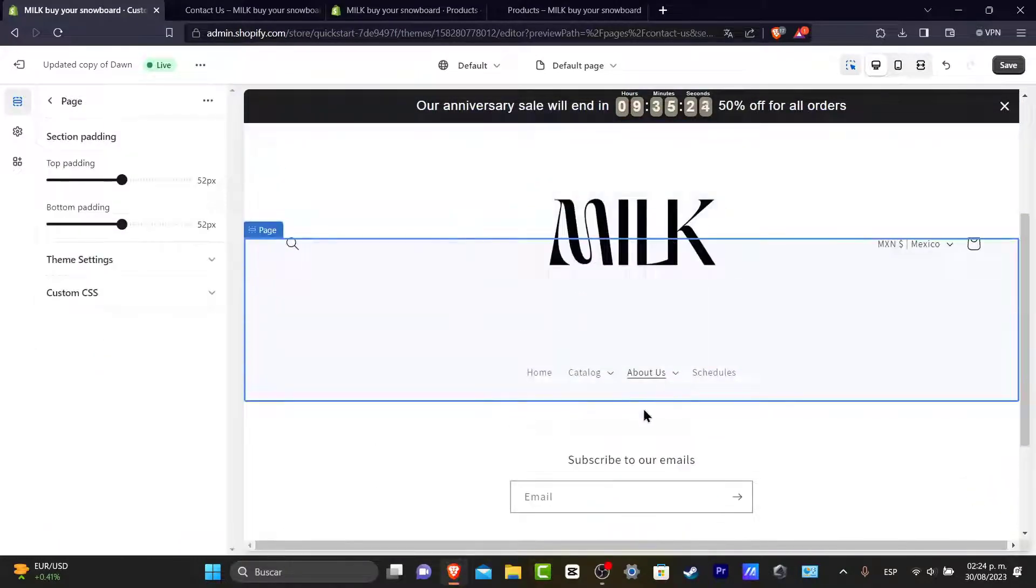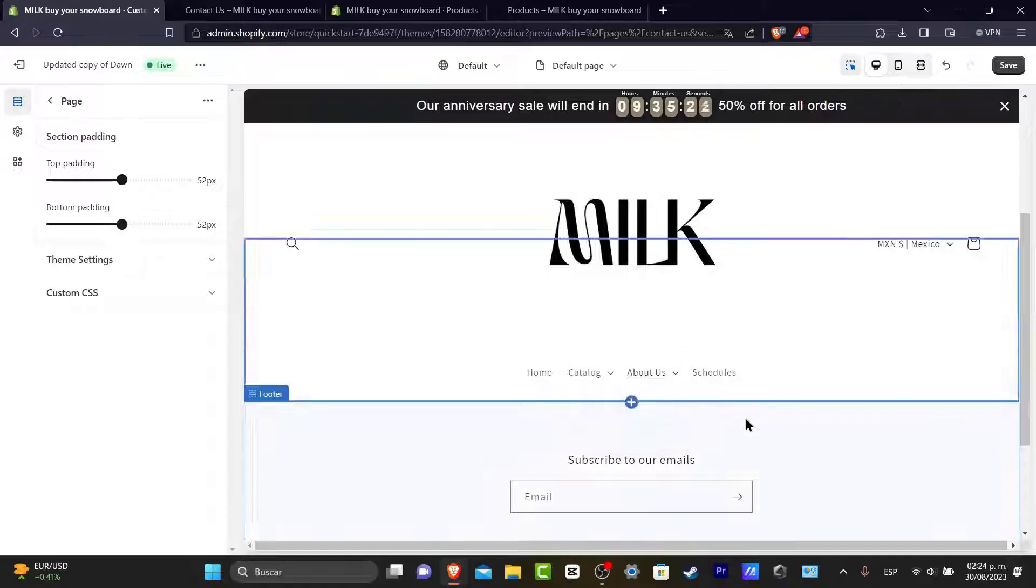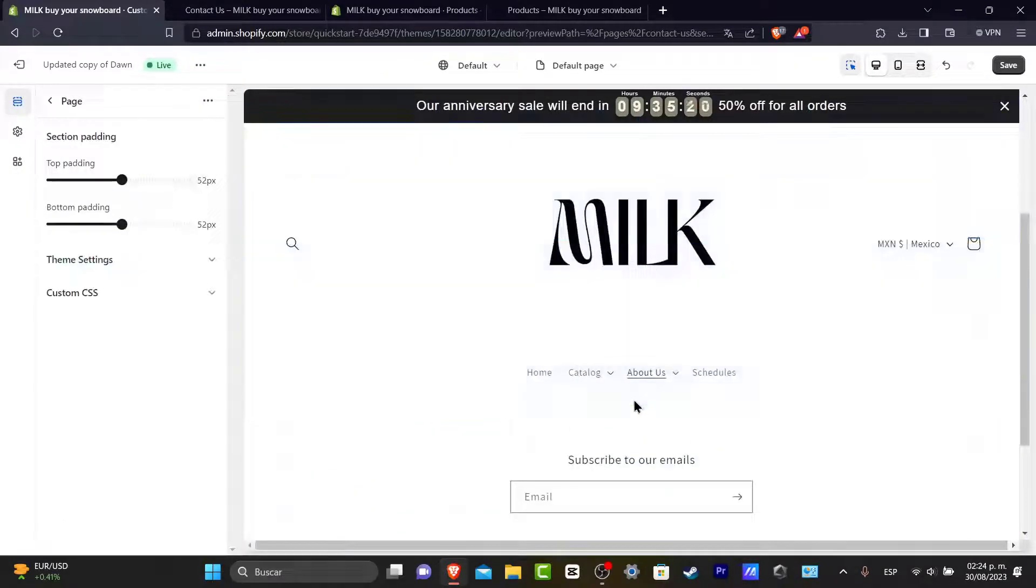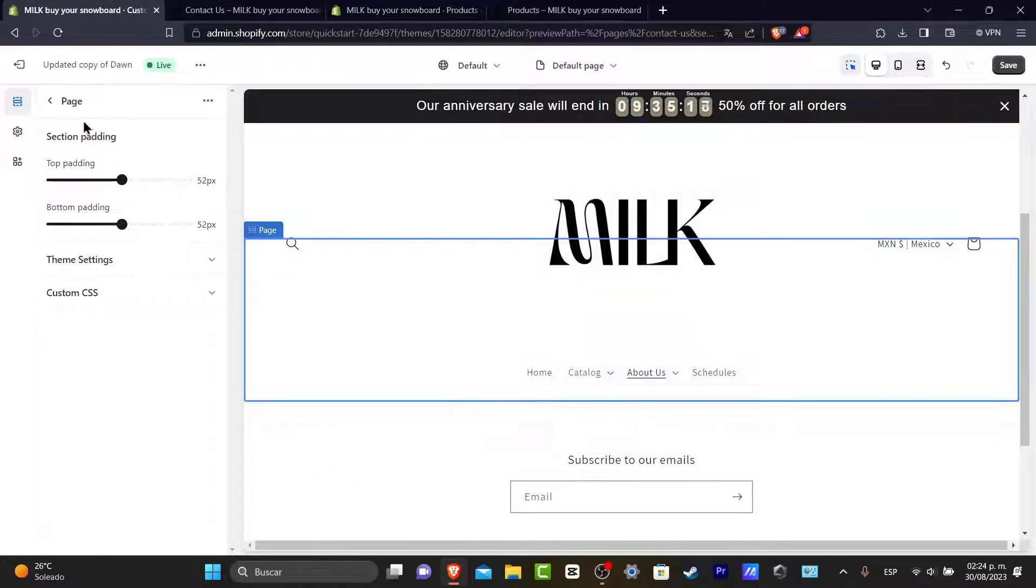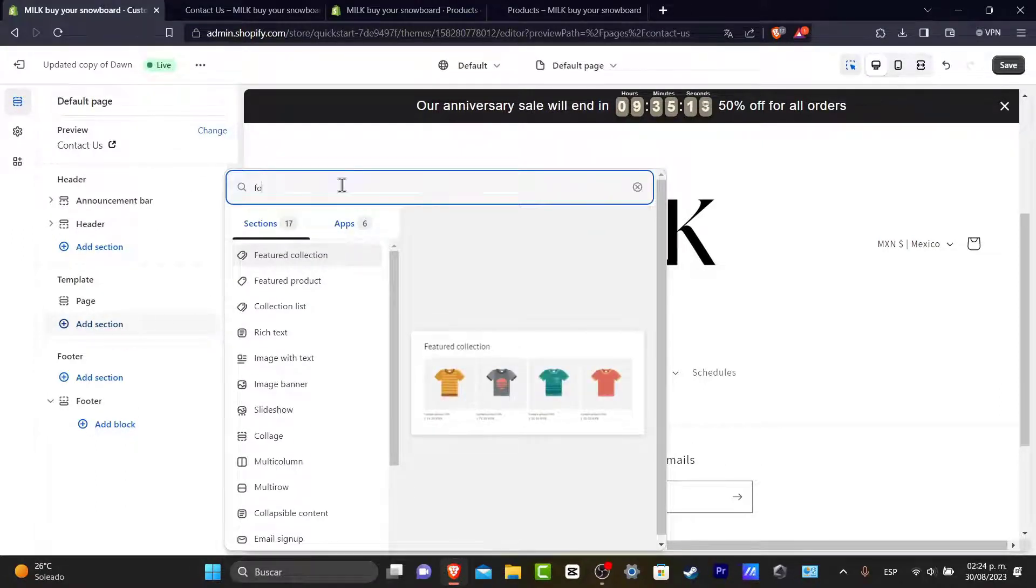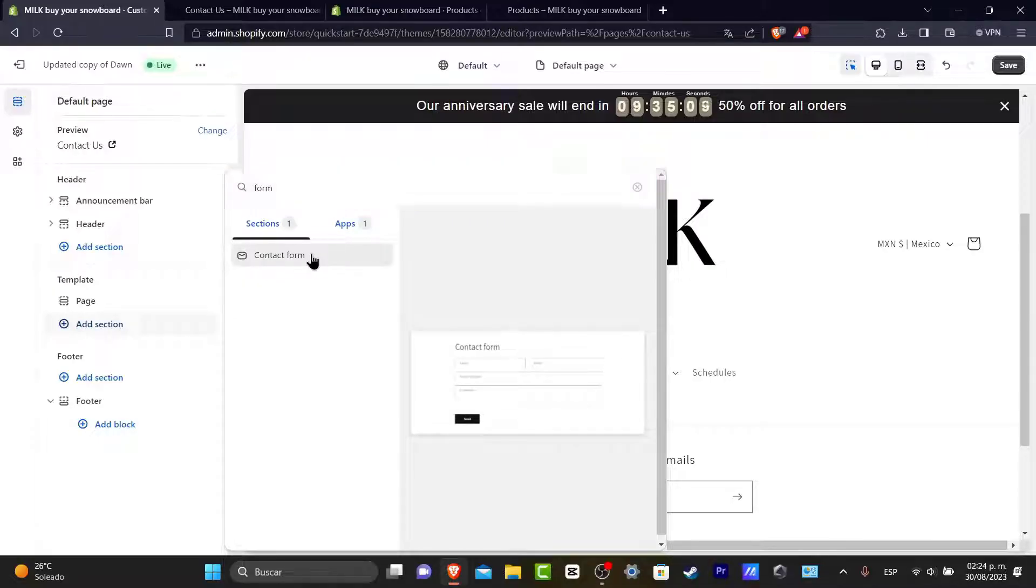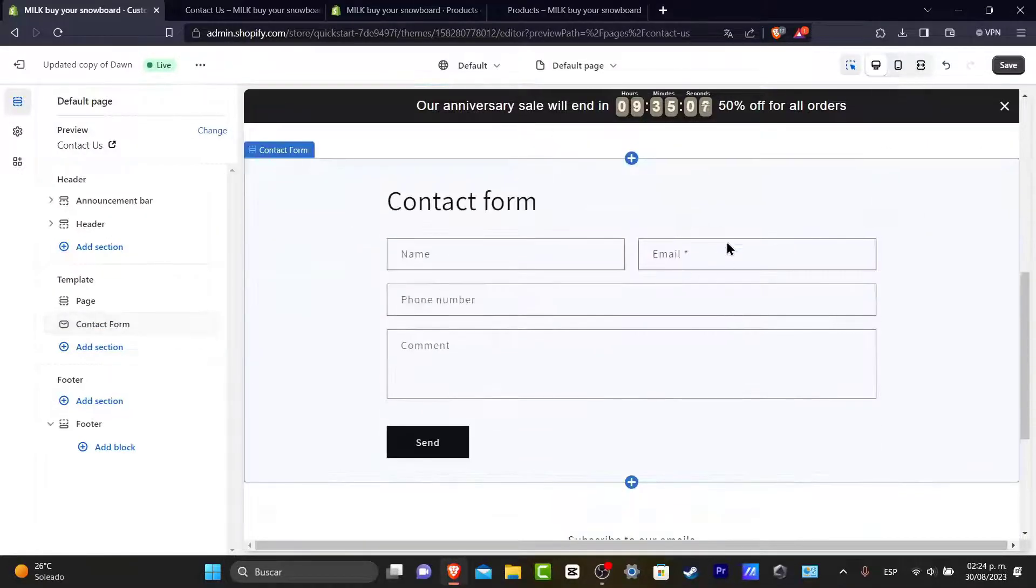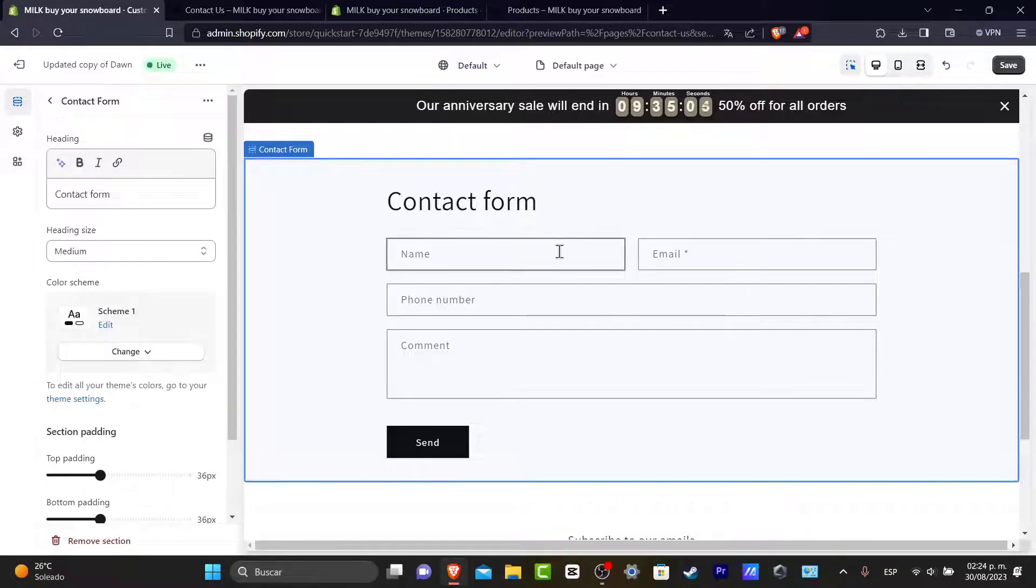So now what I want to do is to hit into add section or add a new section. I'm going to go back. I go here into add section and here I'm going to go with form. Usually we'd have the contact form here that we can add automatically. So as you can see, we have the contact form here.